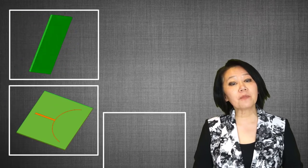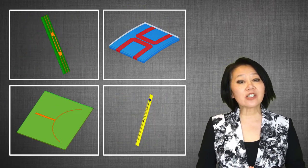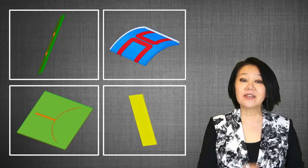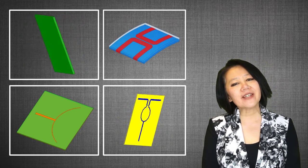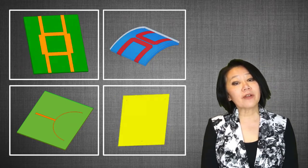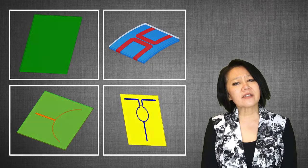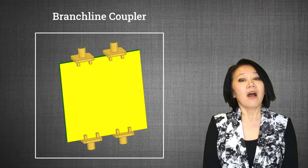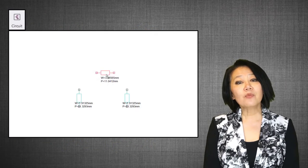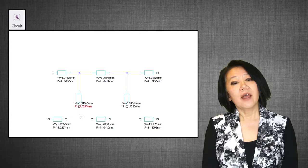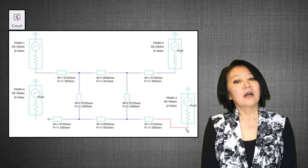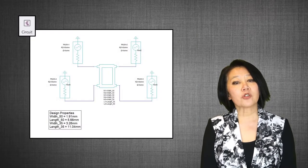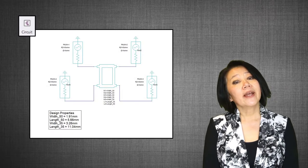Welcome to this ANSYS video course on designing microwave passive components using the ANSYS Electronics Desktop, AEDT for short. In the previous video, Introduction to Microwave Components, we discussed what is a branch line hybrid coupler and designed it in circuit using the TRL wizard and a component version of the branch line coupler.